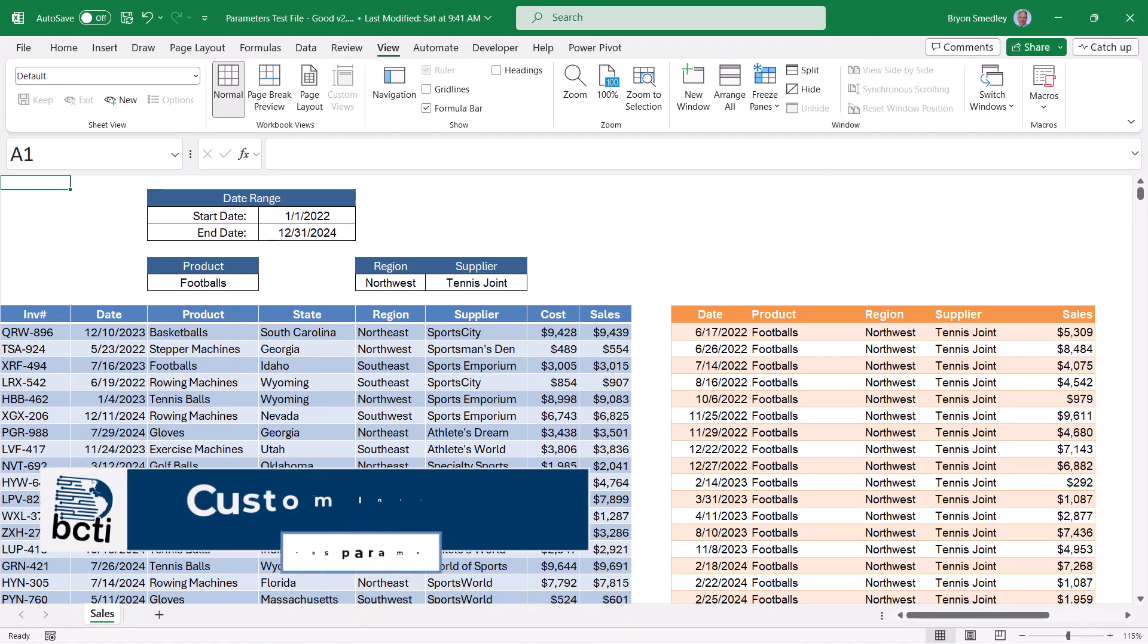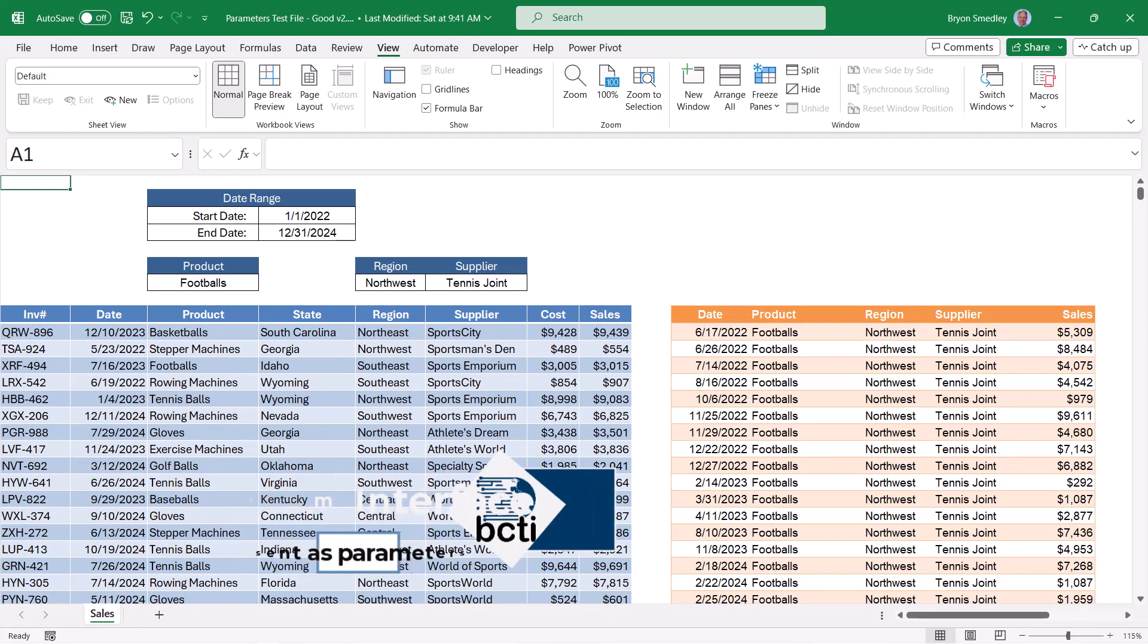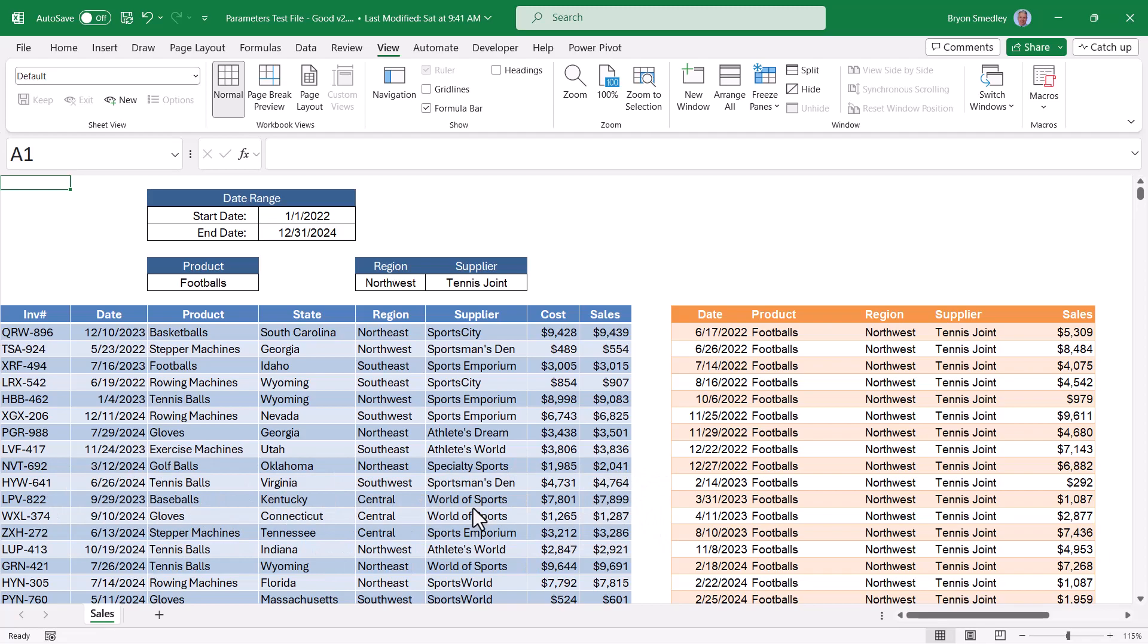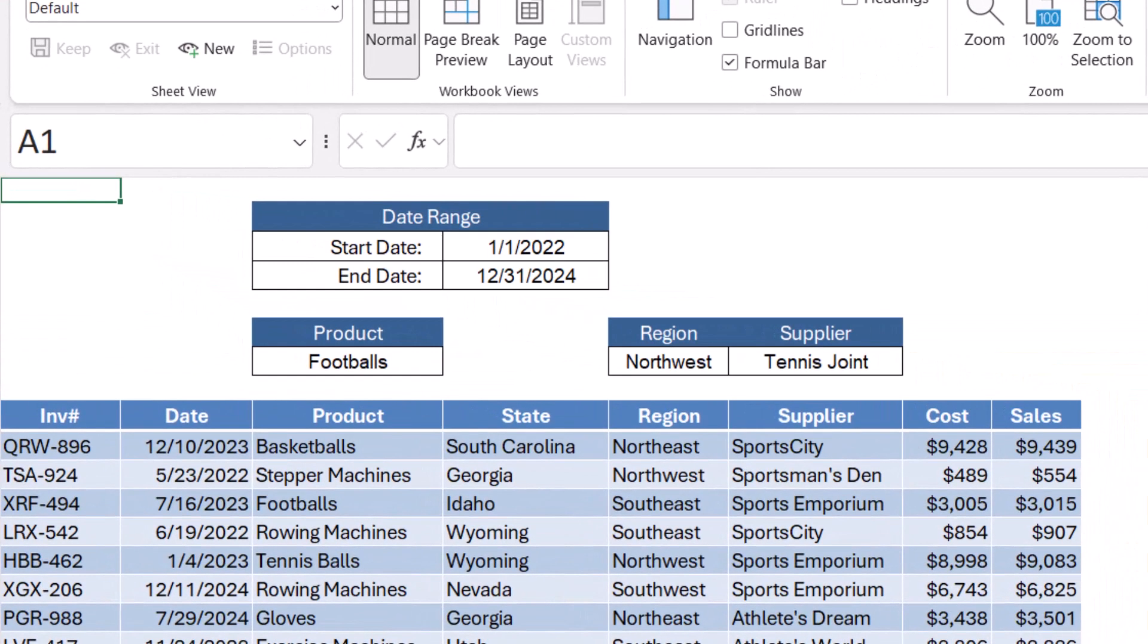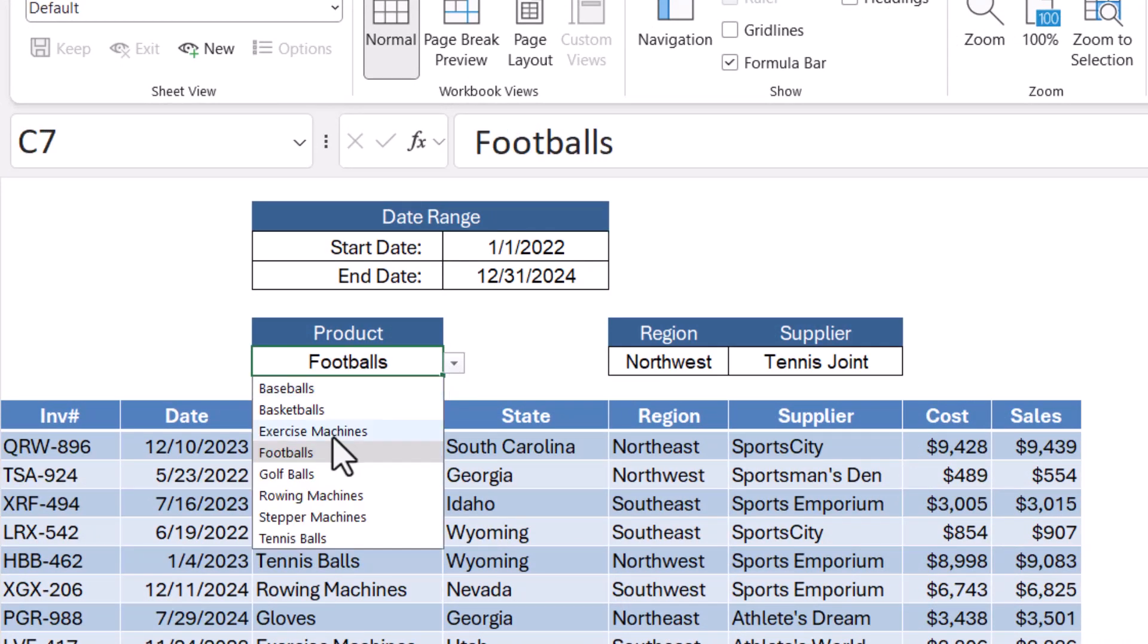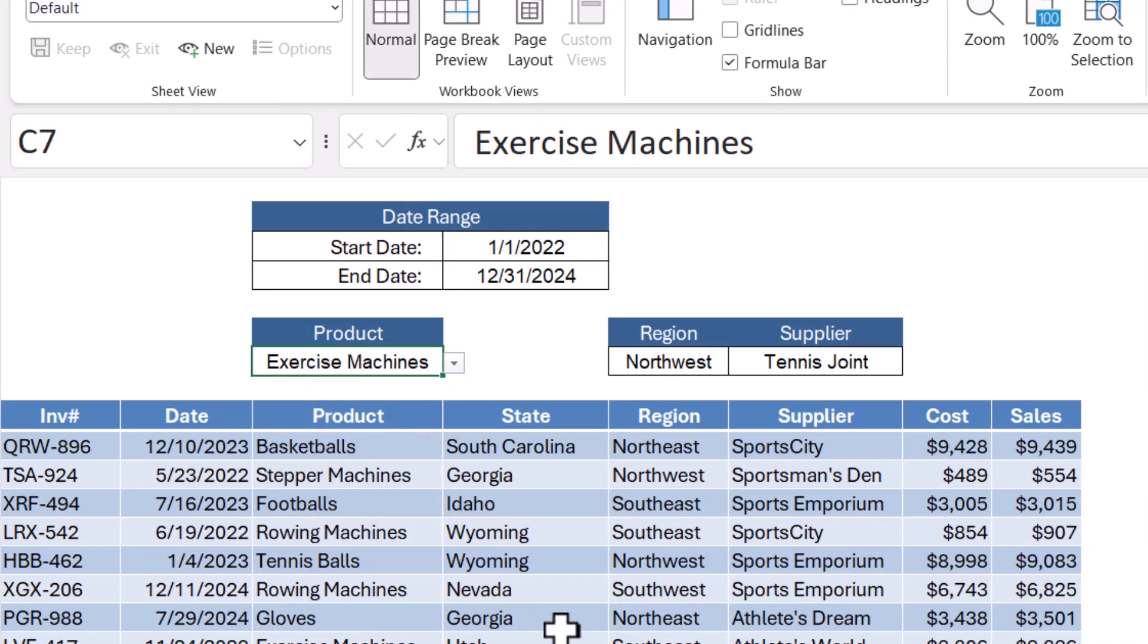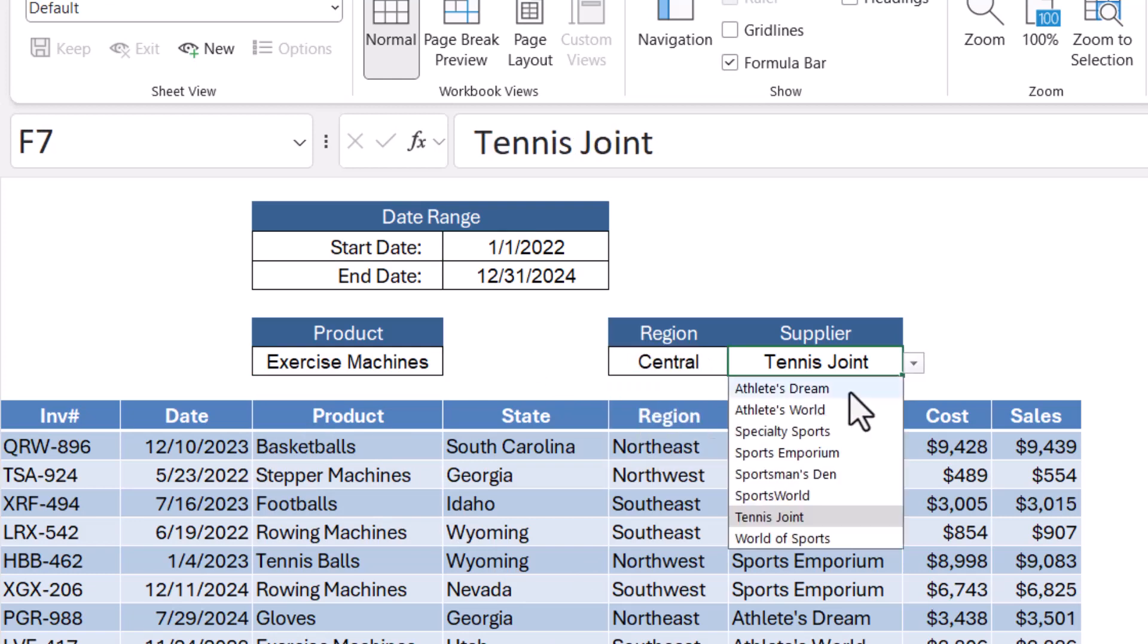Now here's a bonus trick for creating parameter tables. What if you don't want all of your users' choices to be in a single table? What if you want to spread the choices across the form? So I might want to have the product drop down here above product, but then skip the state column and have region here and supplier here.